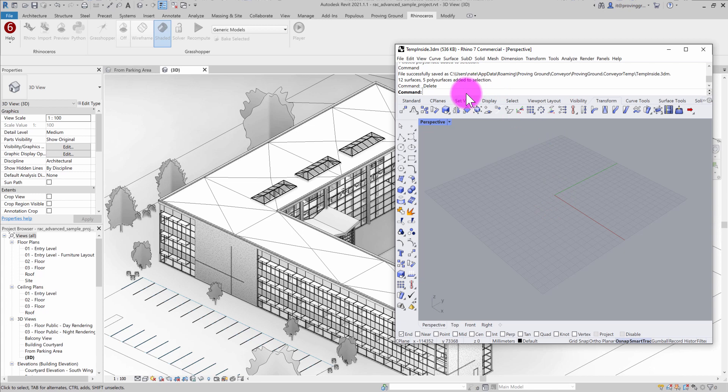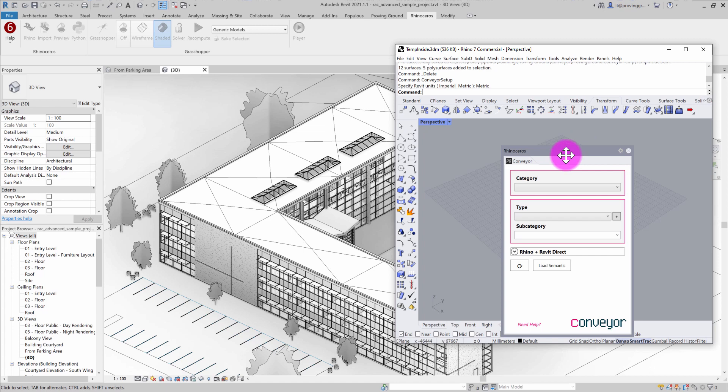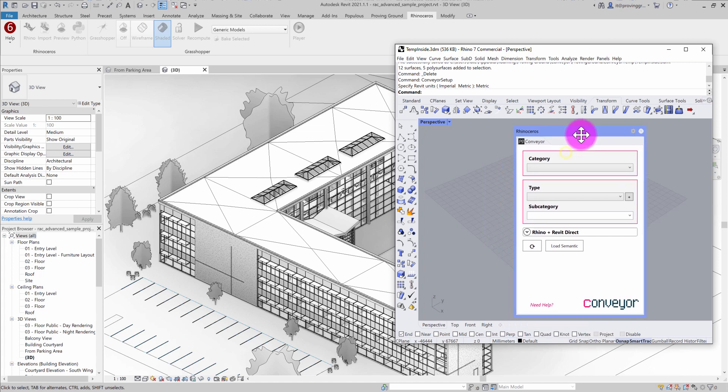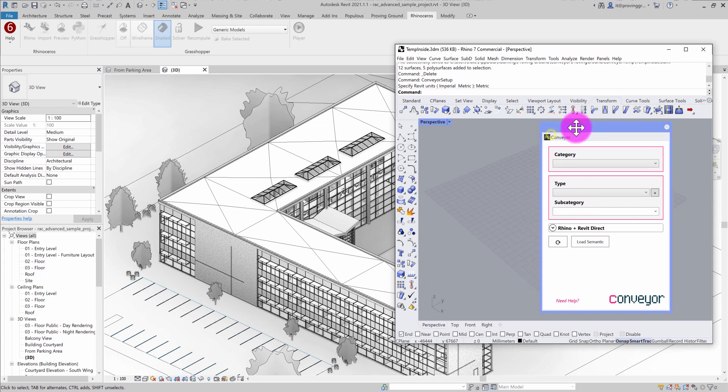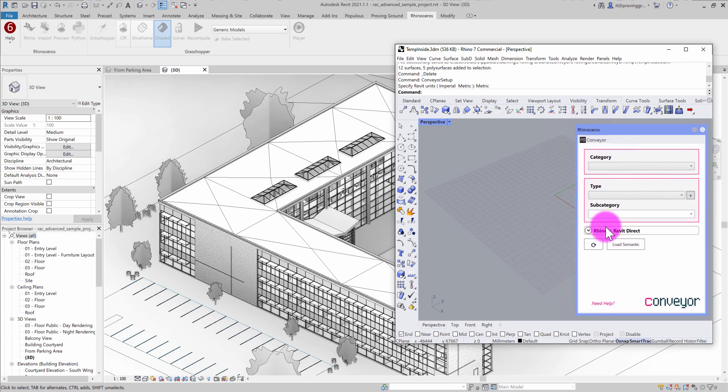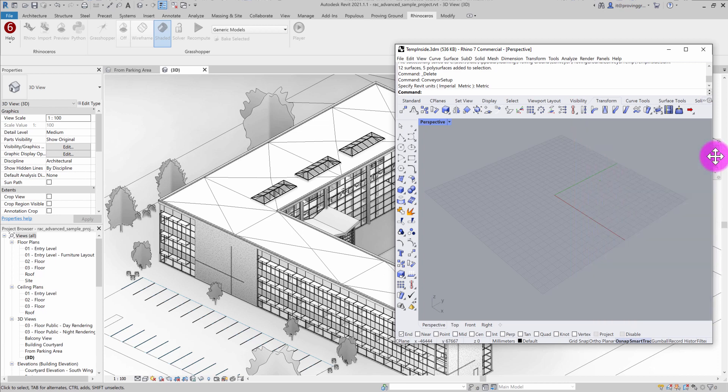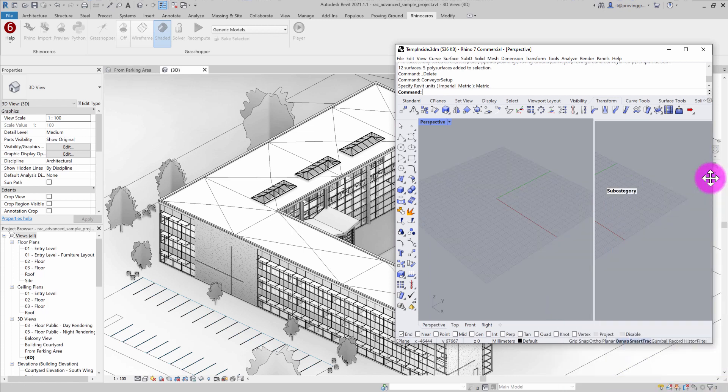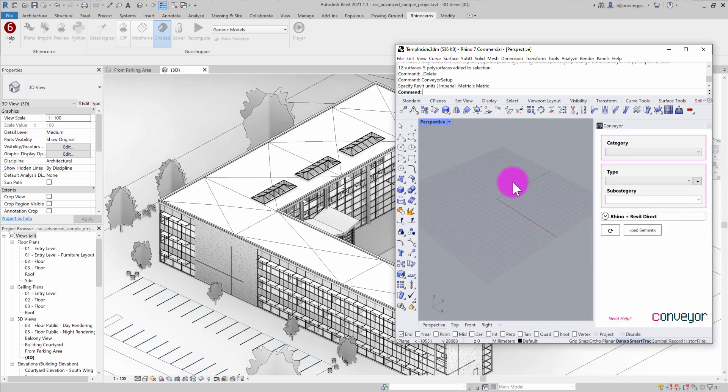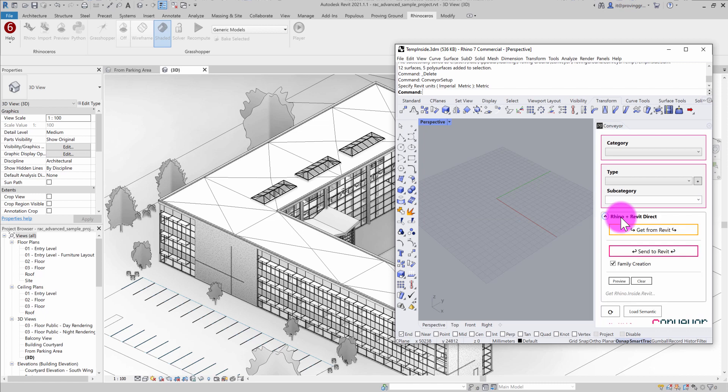What we've done is introduced within the Rhino context a Conveyor plug-in. For users of version 1, this plug-in may look quite familiar. It's a toolbar that allows users to assign and classify geometry. But what we've introduced in Conveyor version 2 is Rhino Revit Direct. And what this allows you to do is selectively send and receive information with Revit. I'm going to go ahead and dock this window here and start looking at some of these commands that are available. I'm going to expand the Rhino Revit Direct.